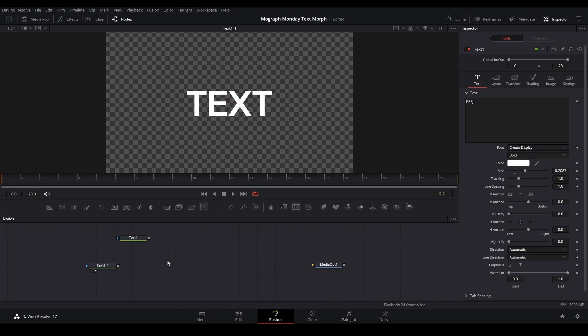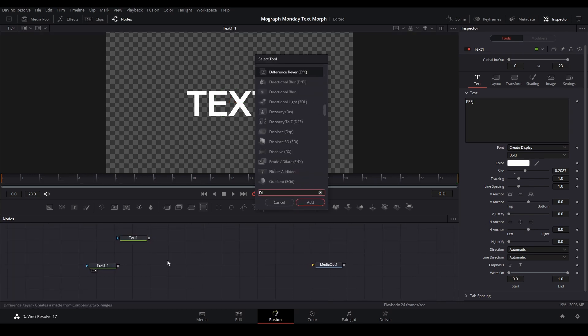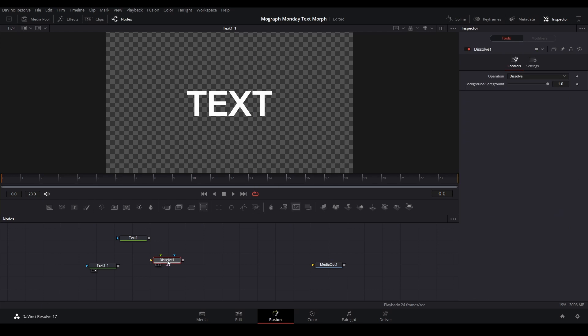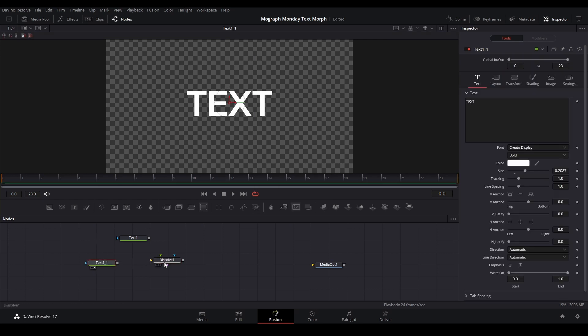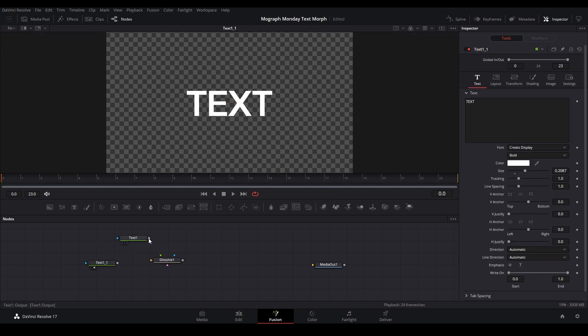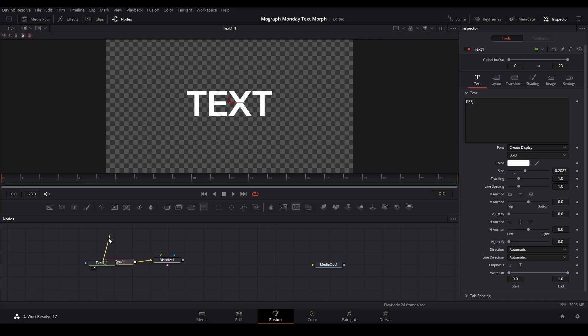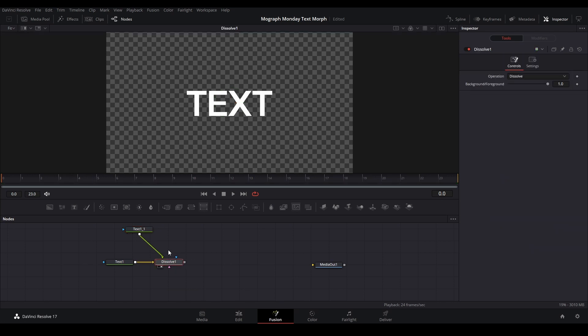And then what we're going to do from here is we're going to hit shift space and add a dissolve node. The first word is going to be on the yellow input, so let's put Peej there. And then on the second input, it's going to go on the green input.